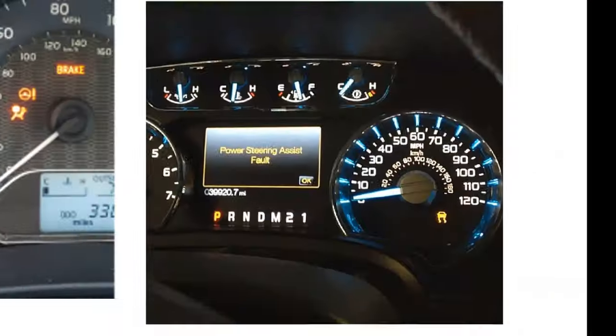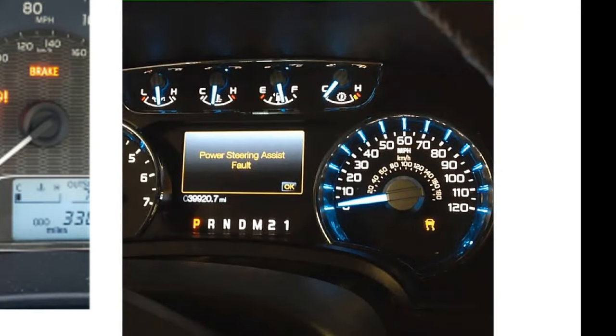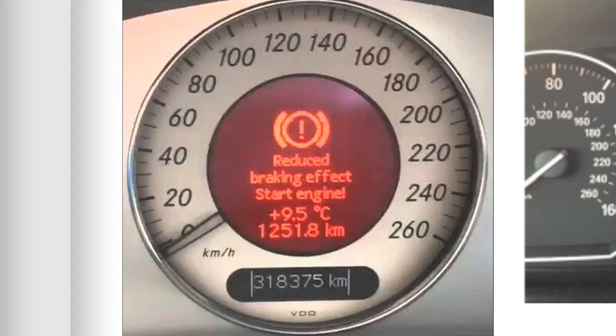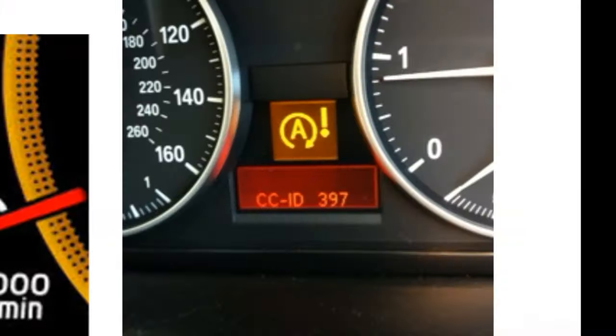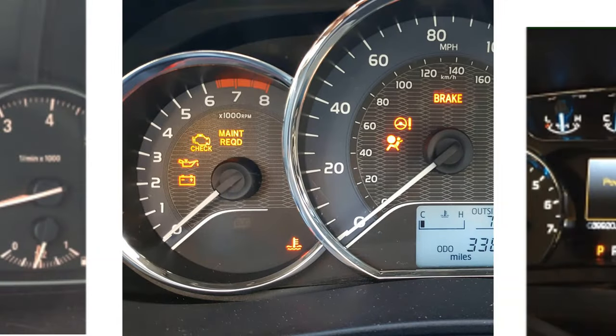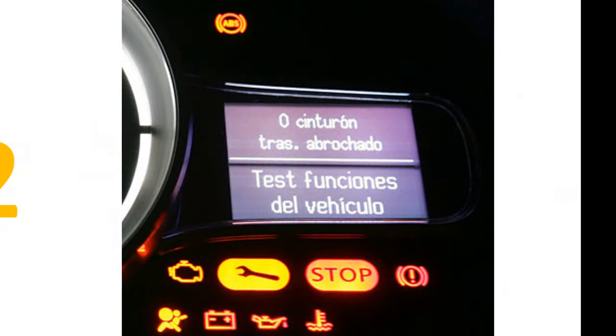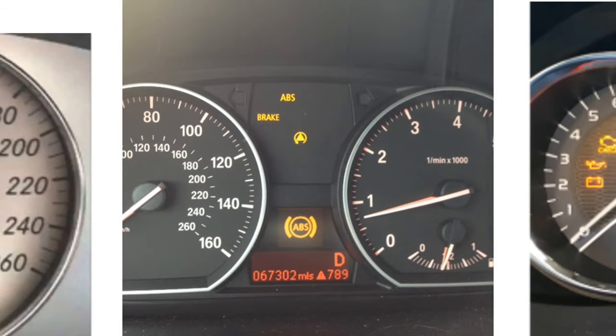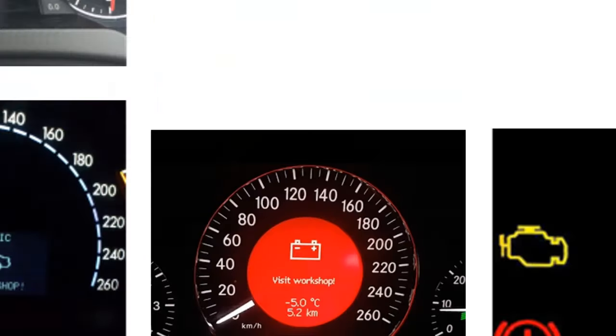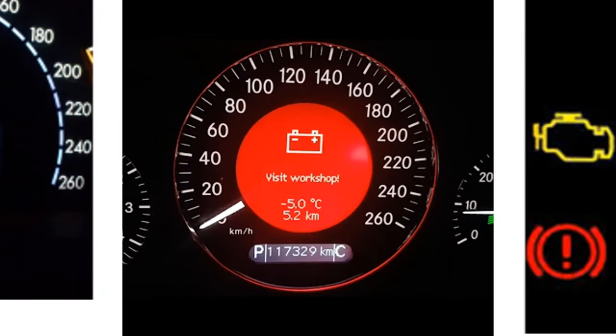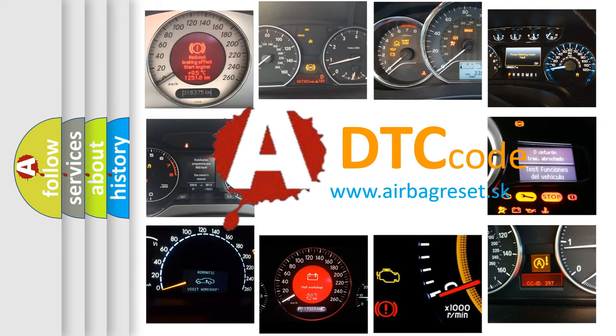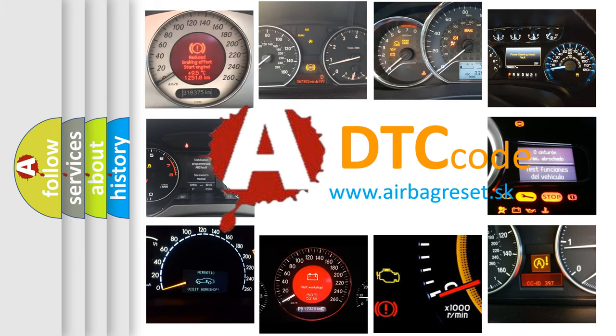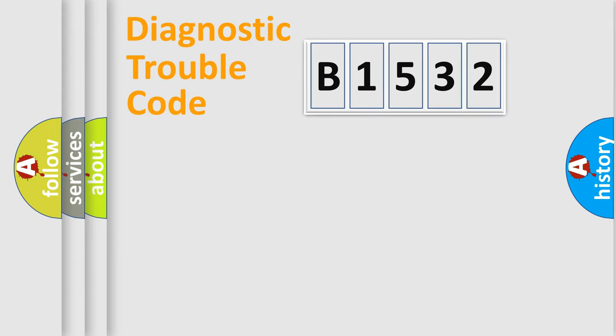Welcome to this video. Are you interested in why your vehicle diagnosis displays B1532? How is the error code interpreted by the vehicle? What does B1532 mean, or how to correct this fault? Today we will find answers to these questions together.